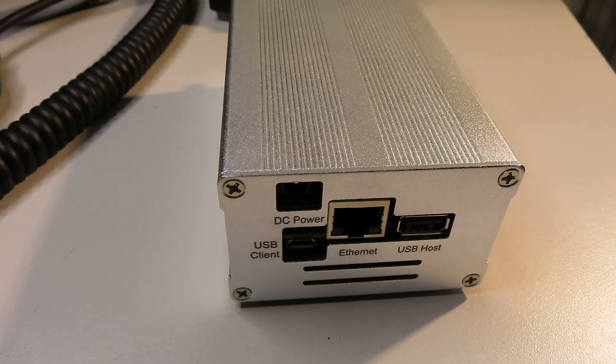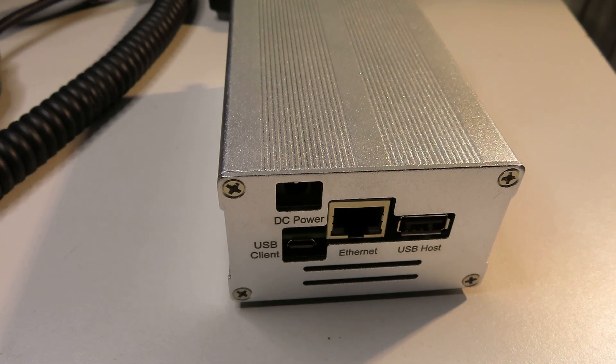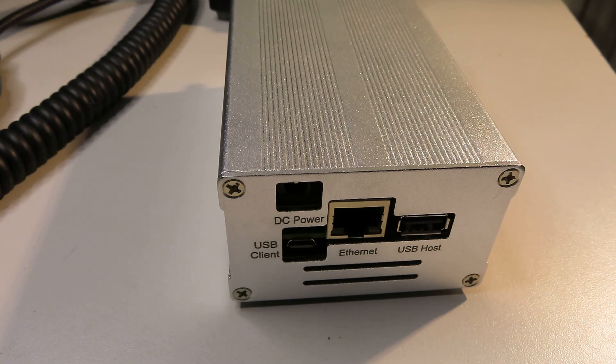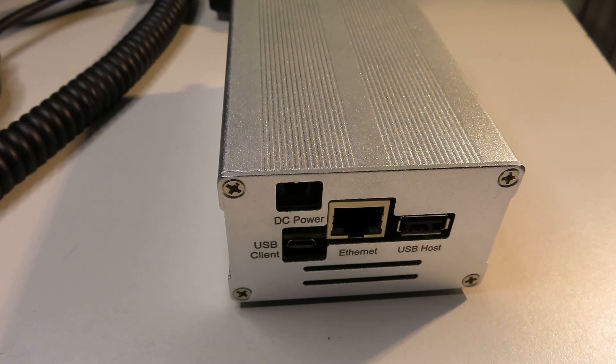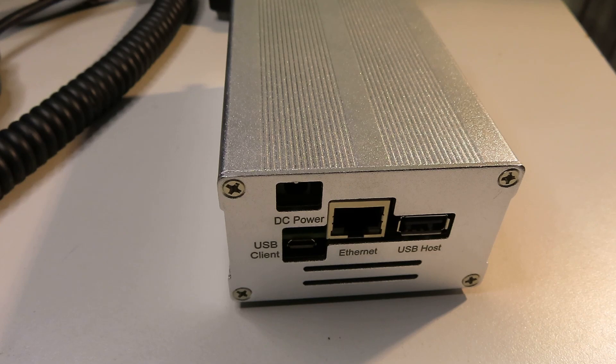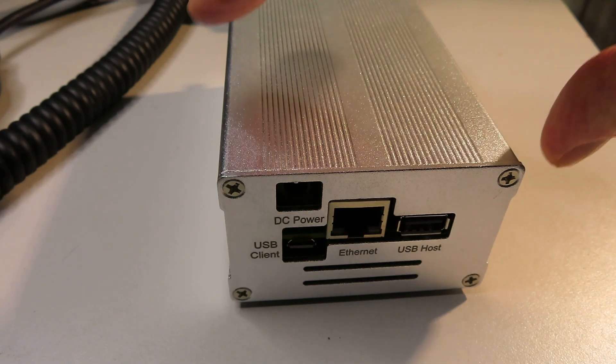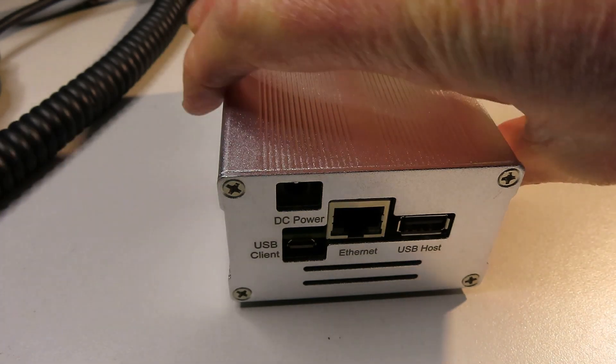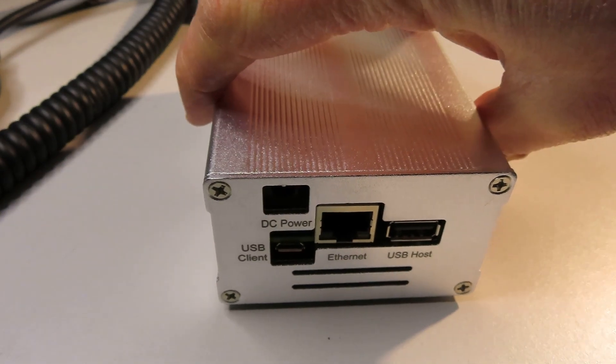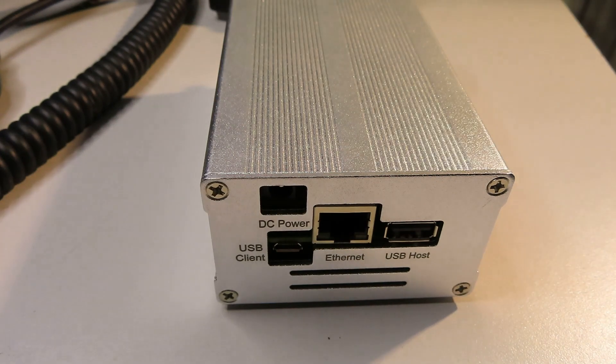Here is the Kiwi SDR that I've been using for around a year now. It's a fairly unassuming looking box. I'll just show you quickly around it.